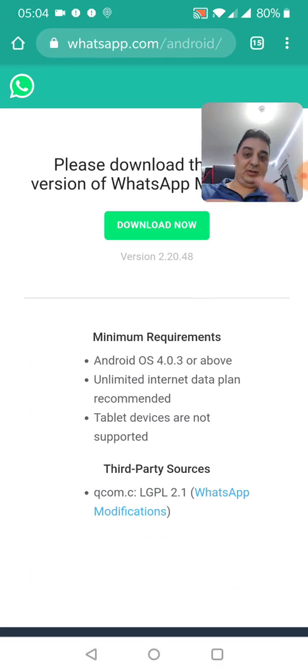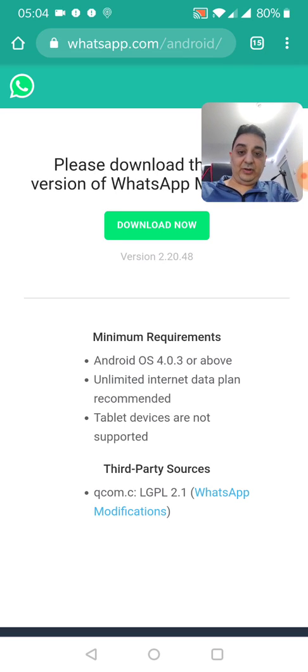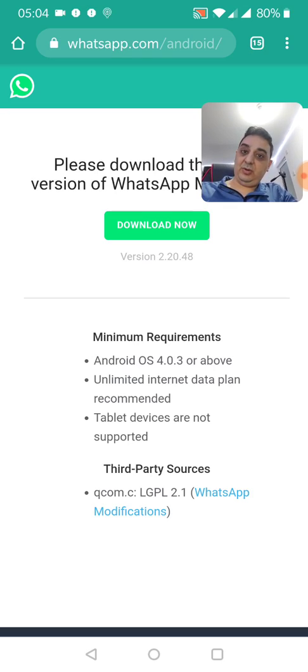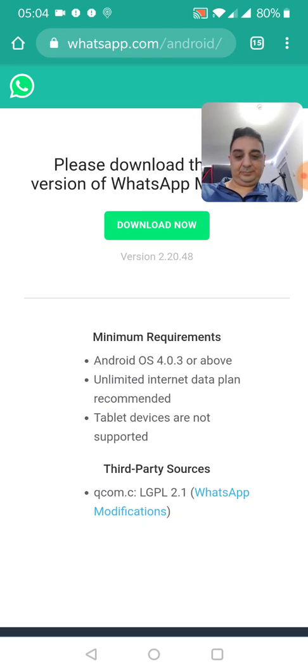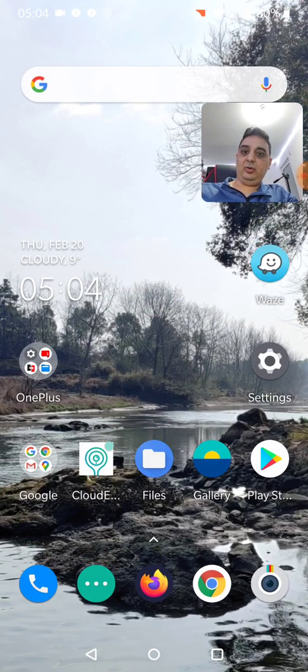But if you go to the WhatsApp website, whatsapp.com/android, you will find 2.20.48. So obviously they've got a newer version on their website all the time that's not on the Google Play Store.